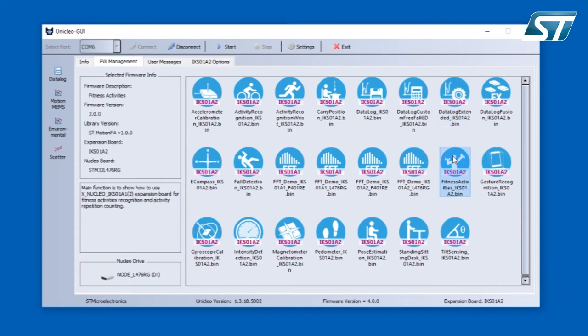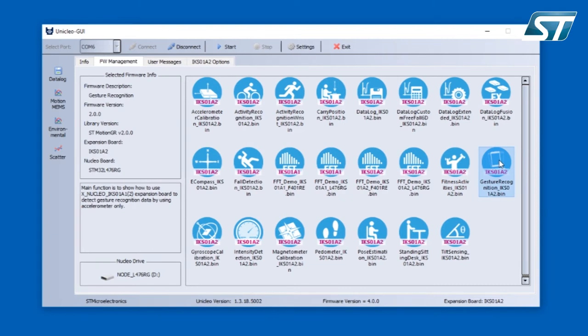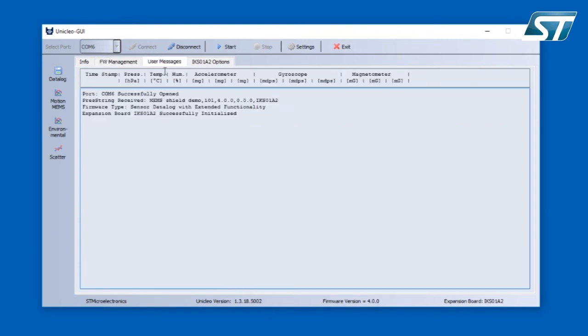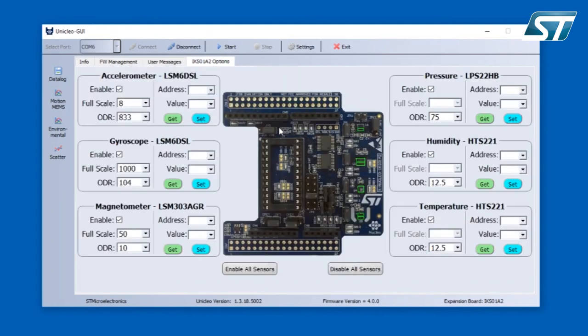Next tab is called user messages where you can see all the messages coming from the Nucleo board to the application. And last tab is also adjusted to the firmware which is used. Right now it allows me to adjust the parameters of the sensors connected to the Nucleo board.